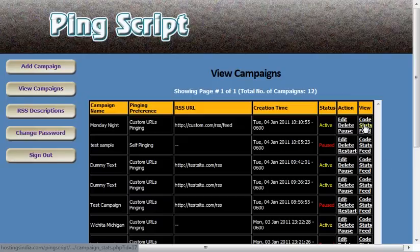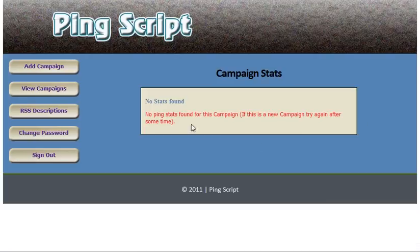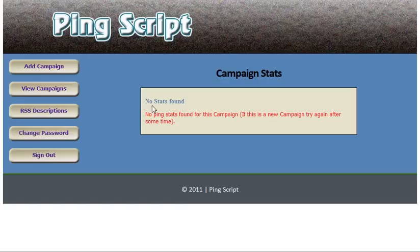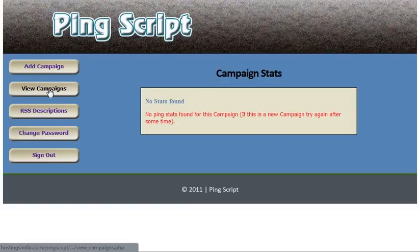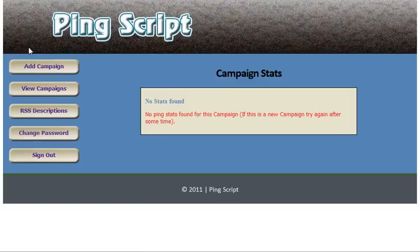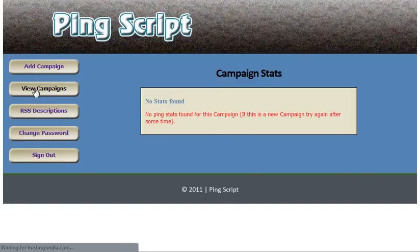Going back here, you have a stats page, it shows your statistics. No stats found simply means that this campaign has not been pinged yet, but it shows how many times it's been pinged, everything, very detailed.